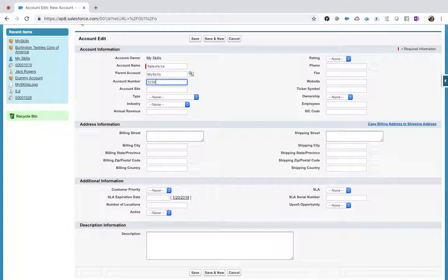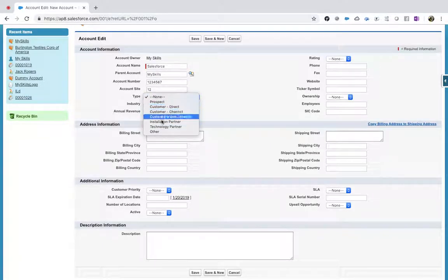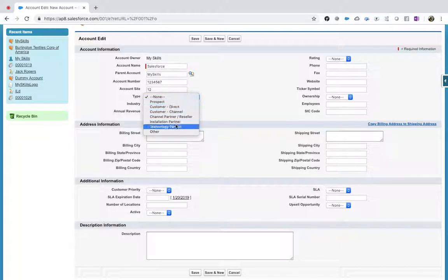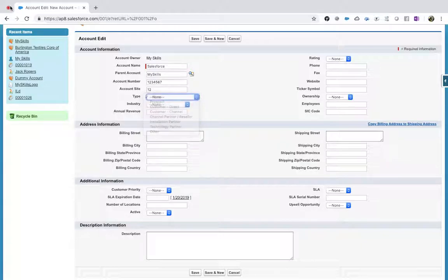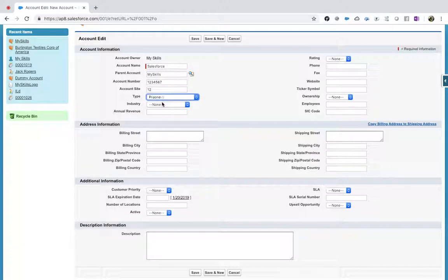Account number — let's say one two three four five six. Account site — when I click this dropdown, what kind of field is this? These fields are called picklist fields. Industry is also a picklist, rating is also a picklist.